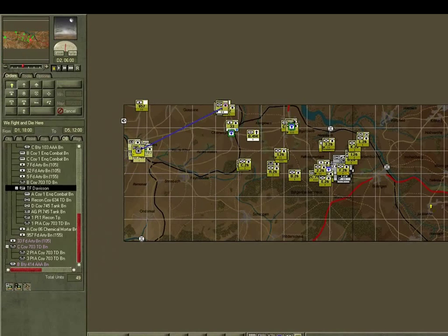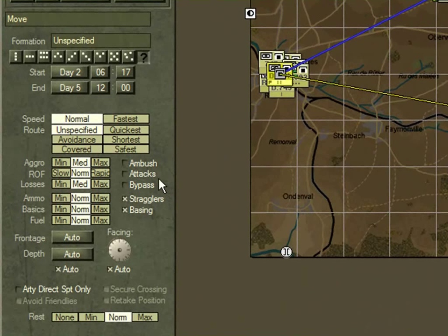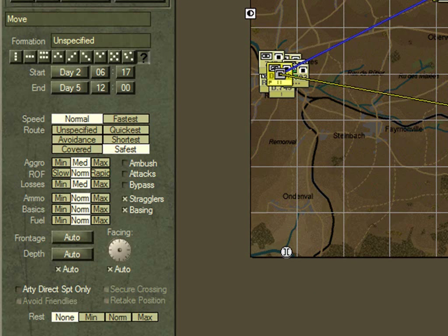So we order Task Force Davidson to move to Hunningen using a safest route — this will try to use whatever cover is available and avoid the enemy. We make sure it doesn't rest because it's still night time; dawn is at 0800 and it's currently 0600. We also allow it to initiate attacks or to bypass, depending on the circumstances.